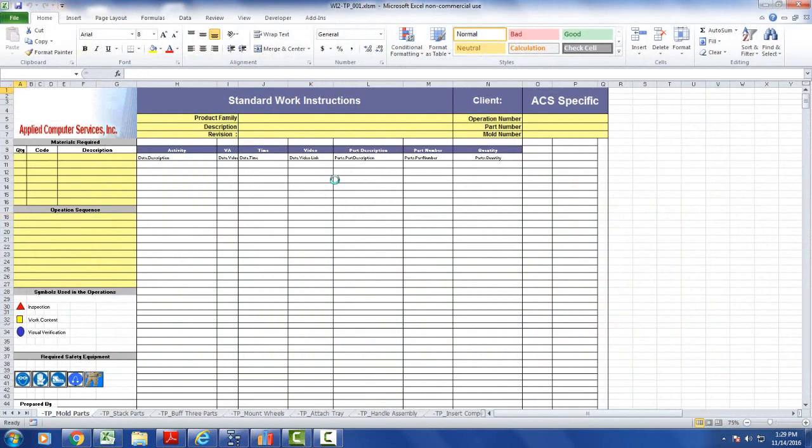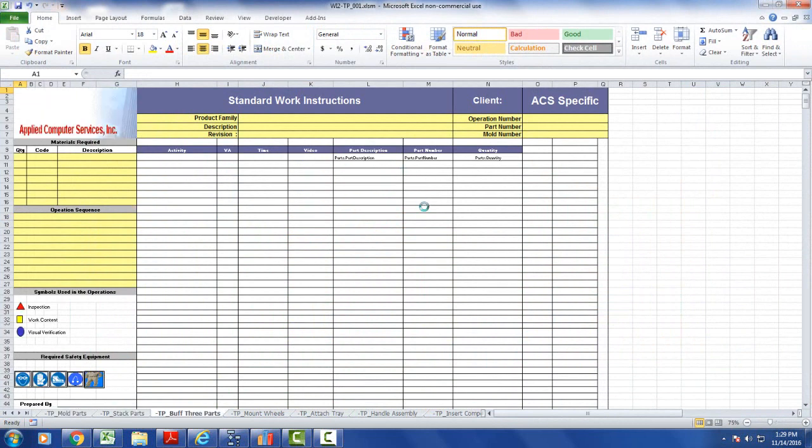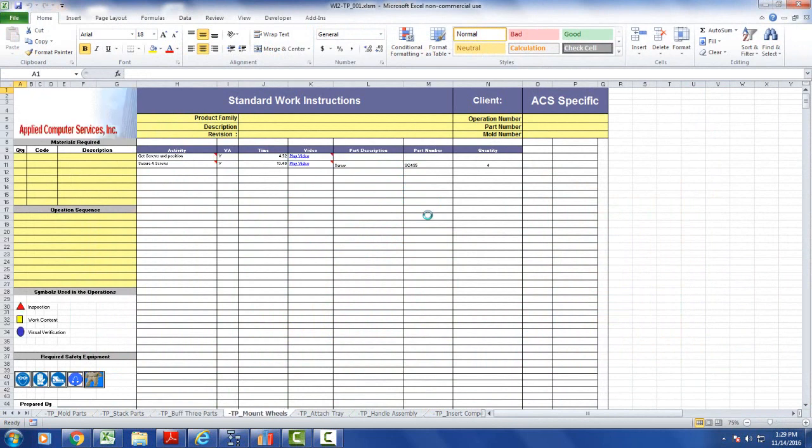And now you can see I've got additional fields here, and it's populating the data in there for me in the appropriate column.